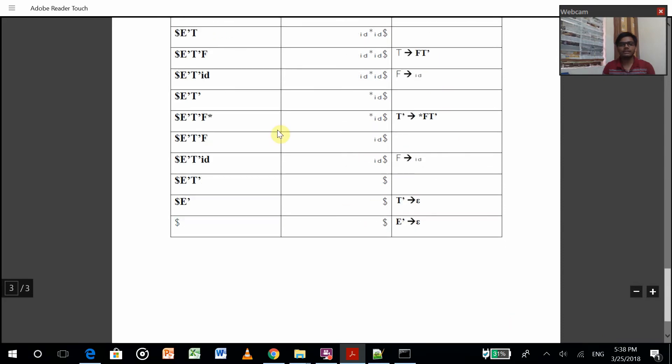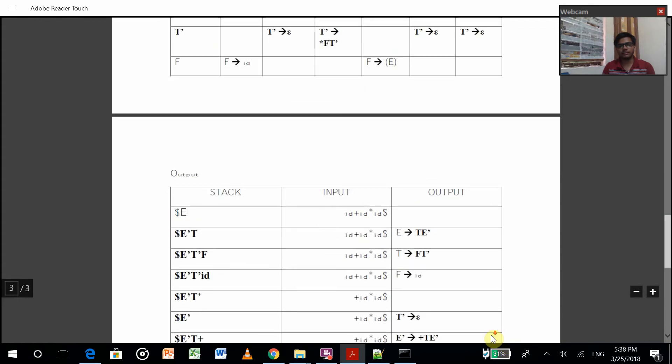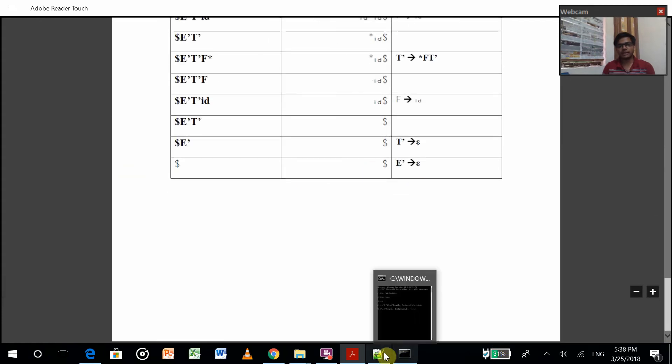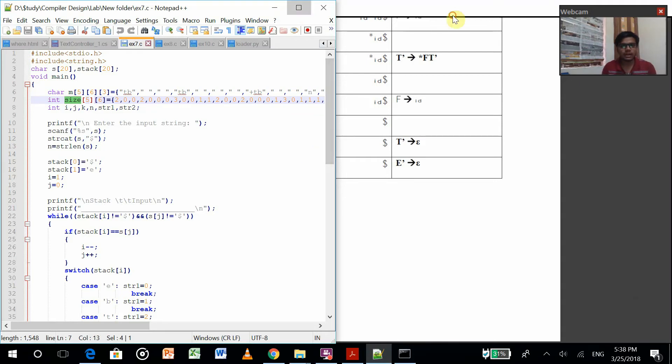We'll know whether it's matching or not by getting this dollar symbol in stack and in input. That's how predictive parsing works. Let's go to the program now.